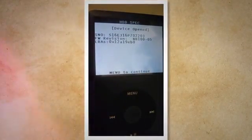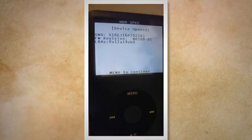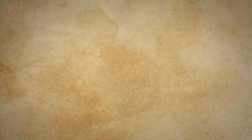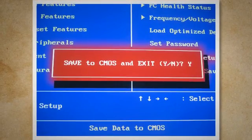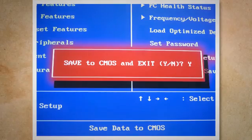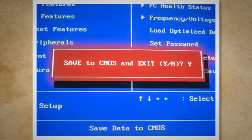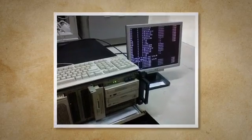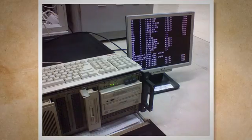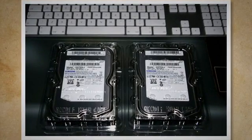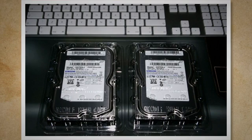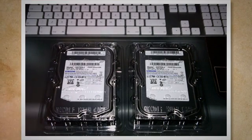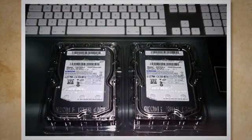If hard drive diagnostics come back clean but you're still experiencing the issue, it could be due to faulty BIOS settings. Restart your system and enter your BIOS setup, usually by pressing F2, F10, or Del on boot. Check the hard disk settings and particularly ensure that the hard disk order is correct. The disk shown as HD0 should be the disk from which you're trying to boot the system. If testing shows a significant number of bad sectors or other physical issues, you might need to replace the hard disk. Backup any important data if possible, purchase a new disk, and physically replace the old one. After replacing the disk, you'll need to install an operating system and restore your backed-up data onto the new hard disk.